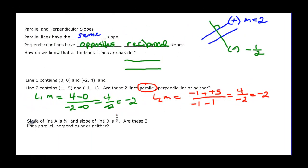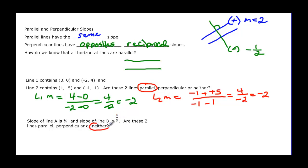This example says the slope of line a is three fourths and the slope of line b is four thirds — are these two parallel, perpendicular, or neither? Well, they're reciprocals of each other but they're not negative reciprocals of each other, so these two are neither.